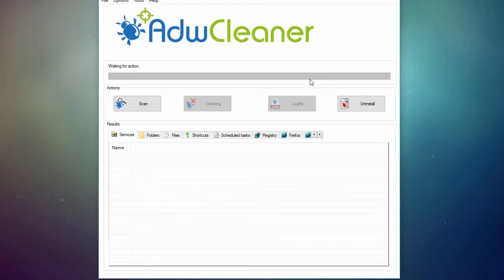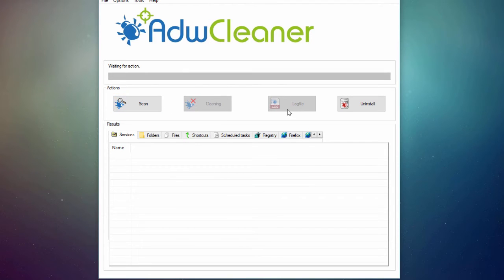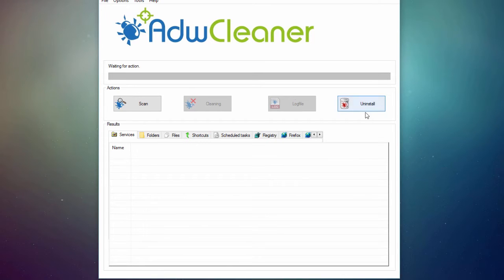As you can see, it's a very simple interface. We've got the scan, then the cleaning, once the scan is done, and the log file of the scan. So it basically tells you everything that it has detected on your computer. And if you don't want ADWare Cleaner anymore, just click on Uninstall.